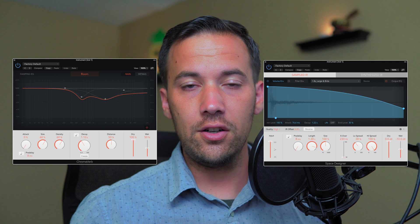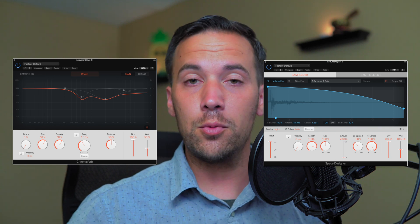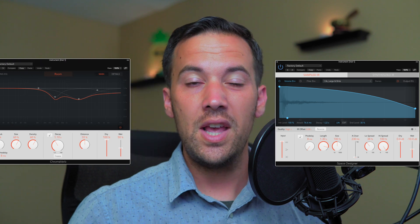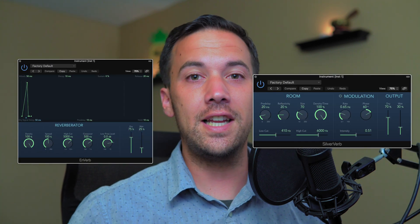ChromaVerb and Space Designer are a little bit more processor intensive, and with ChromaVerb it also takes up a little bit more memory as well. EnVerb and SilverVerb are a little bit lighter and take up less processing power. As time goes on, computers are getting much more powerful, so adding plugins like this isn't as intensive as it used to be six or seven years ago. Just keep that in mind — if your concert is starting to use a lot of CPU power, you might want to replace some ChromaVerbs and Space Designers with EnVerb or SilverVerb.